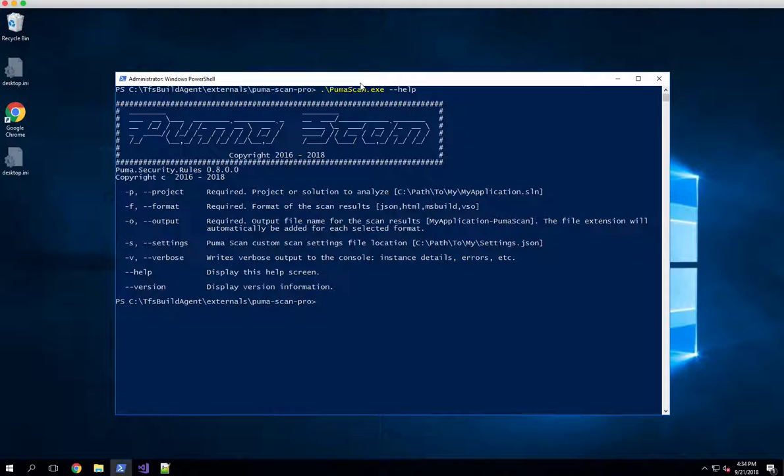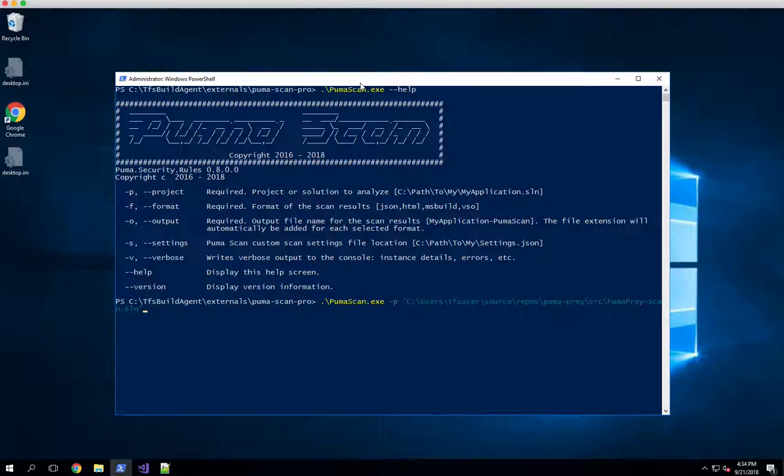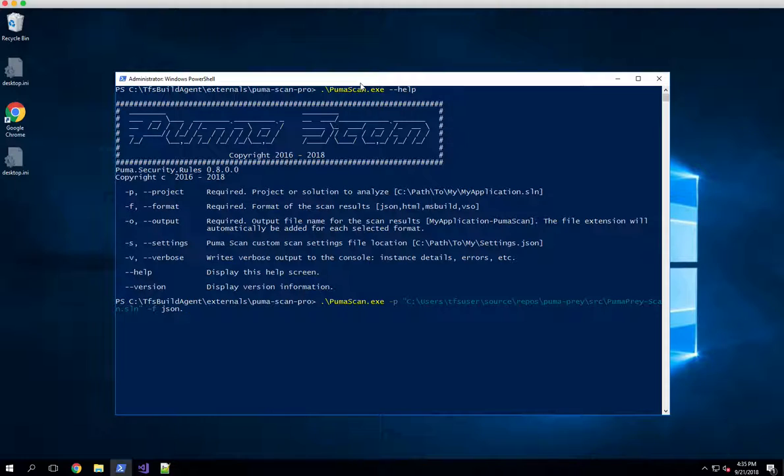Let's go ahead and run a scan. I'll type in pumascan.exe and do the dash p switch first. I pasted in a path to our Puma Prey solution file. Next up is the format, so we add the dash f switch and you can give it a comma delimited list of format options. I can say I would like json, msbuild, and let's add HTML as well. The executable will then generate all three output files for you.